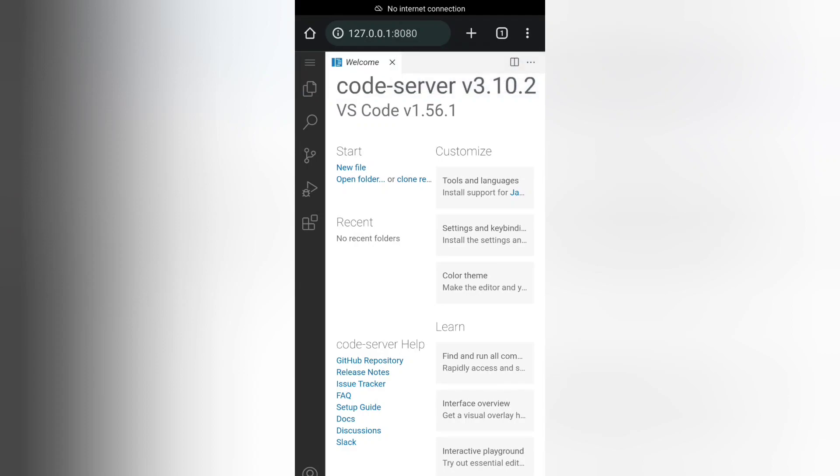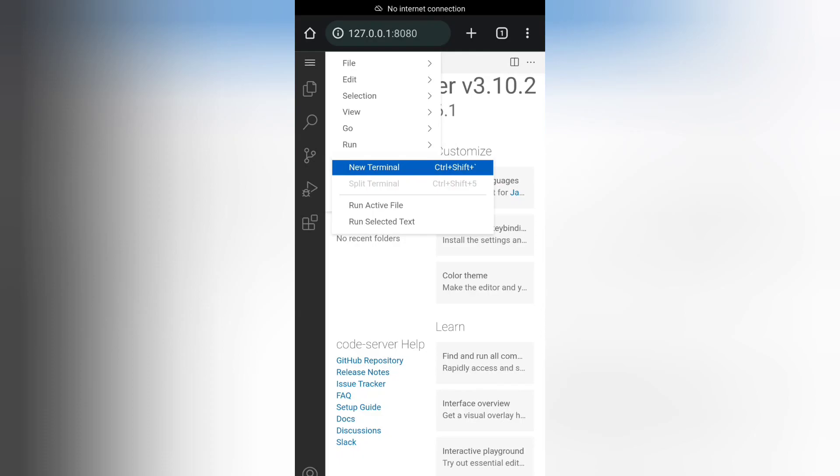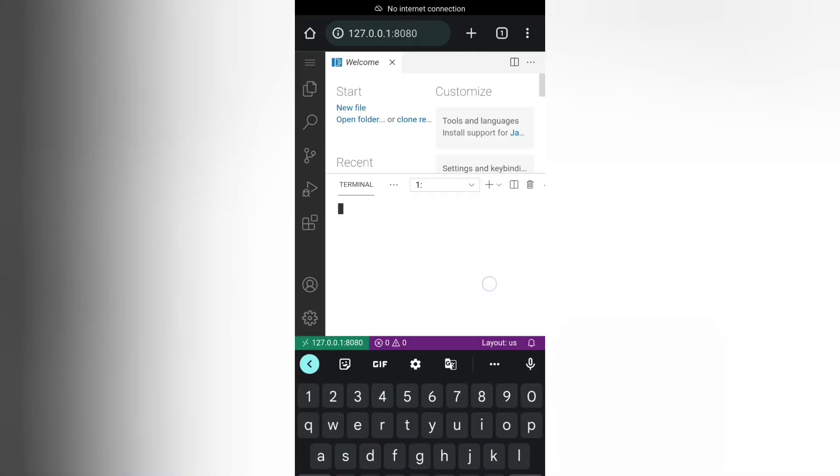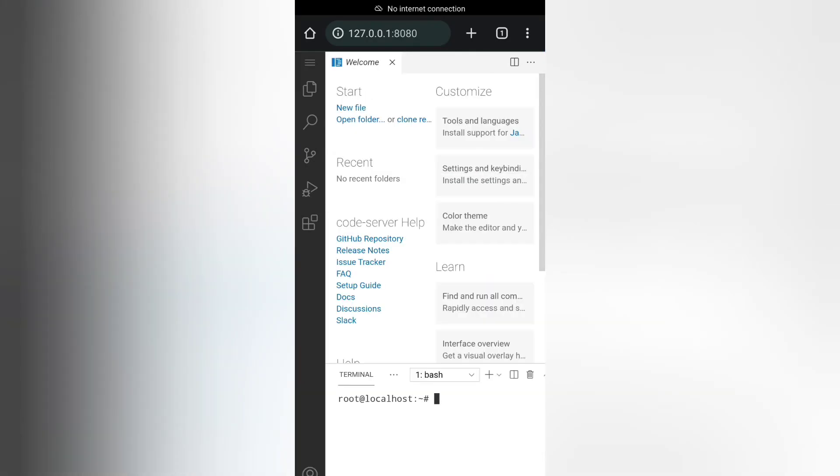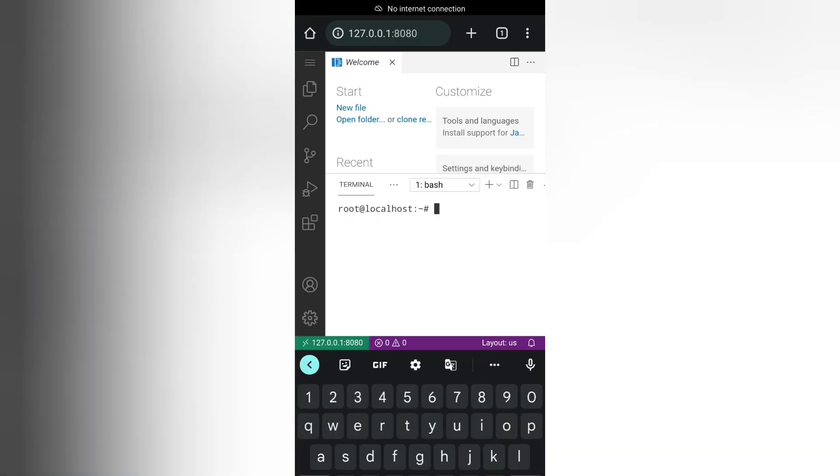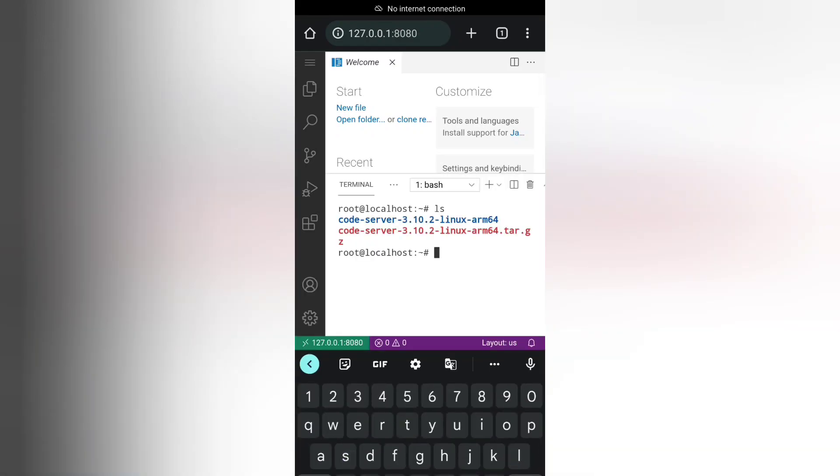Now you can see the same VS Code running on your smartphone that used to run on your PC. You can see the terminal. You can type 'ls' to list all the directories.